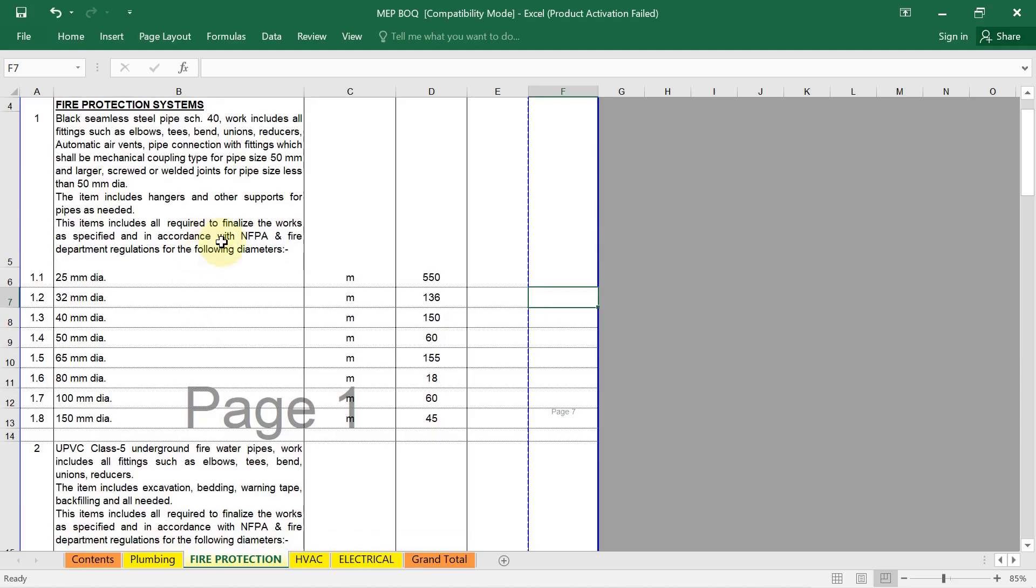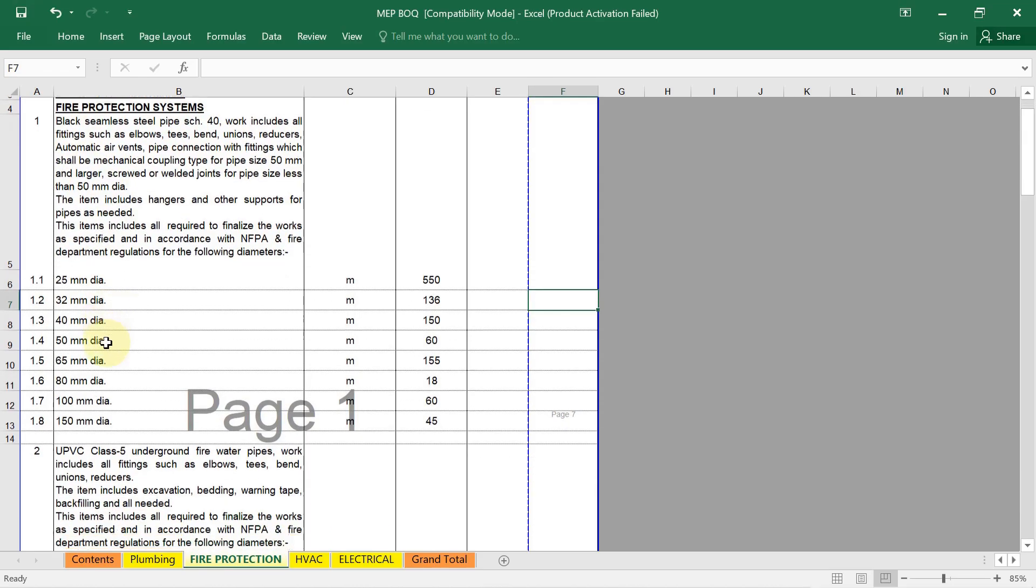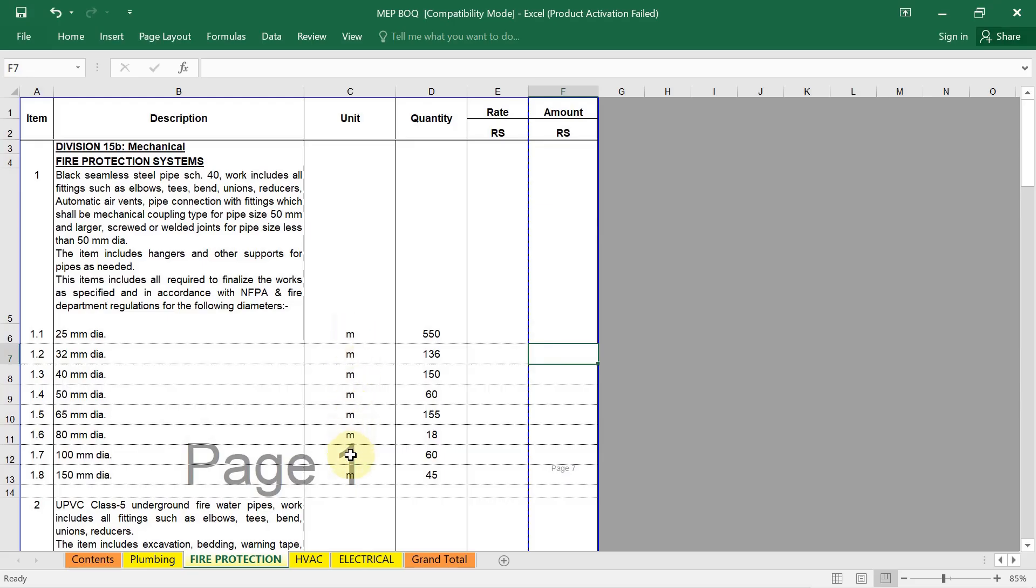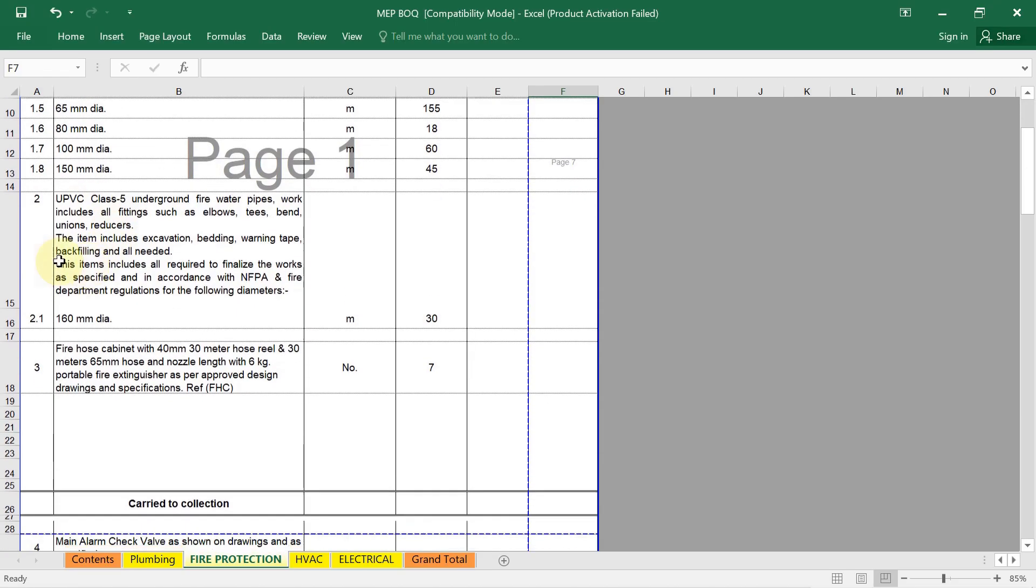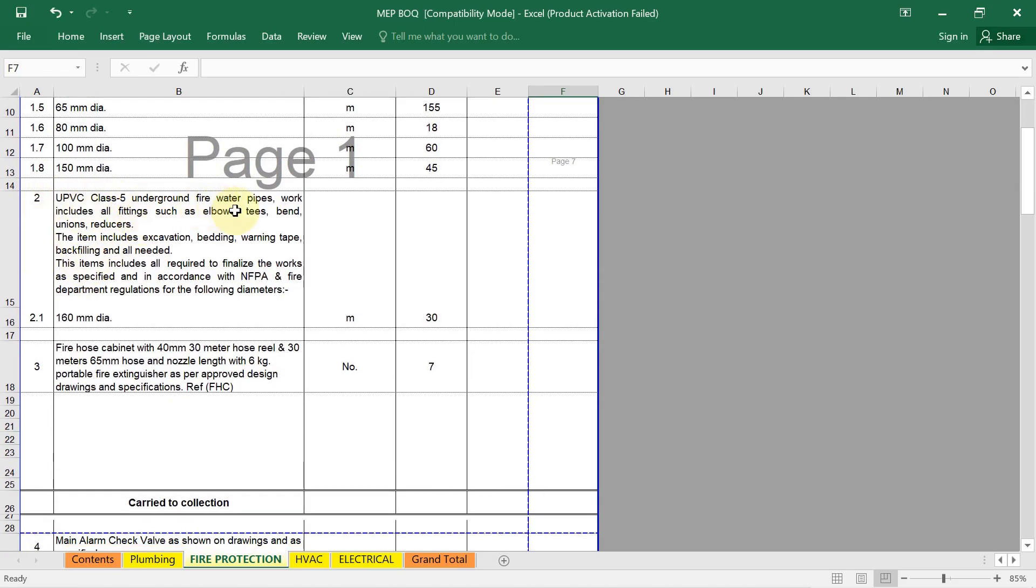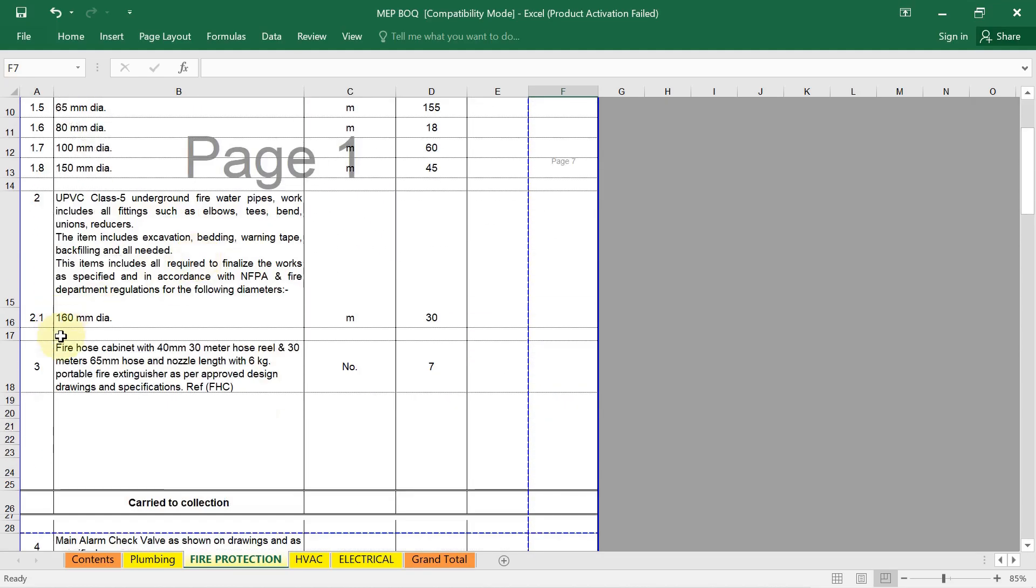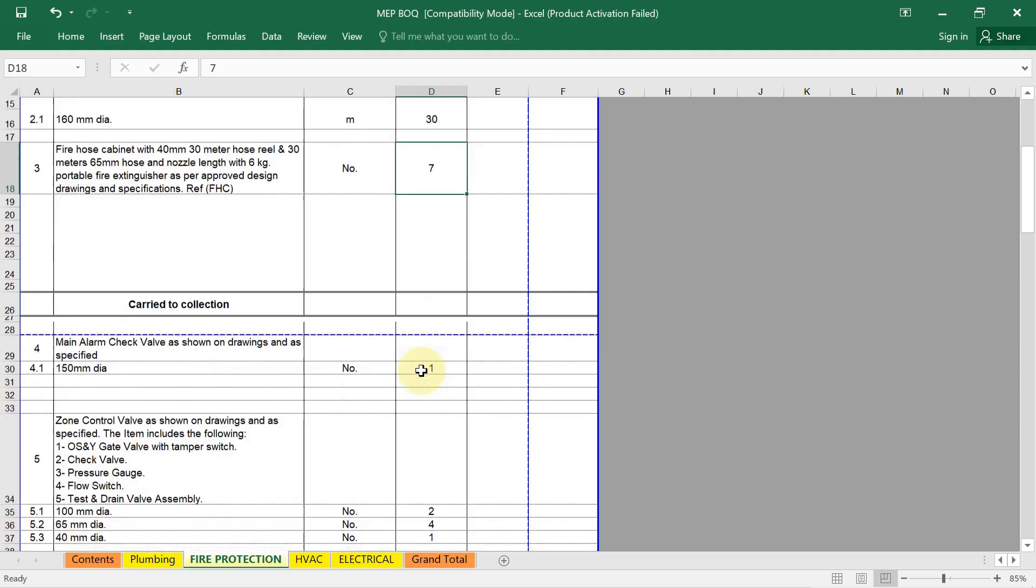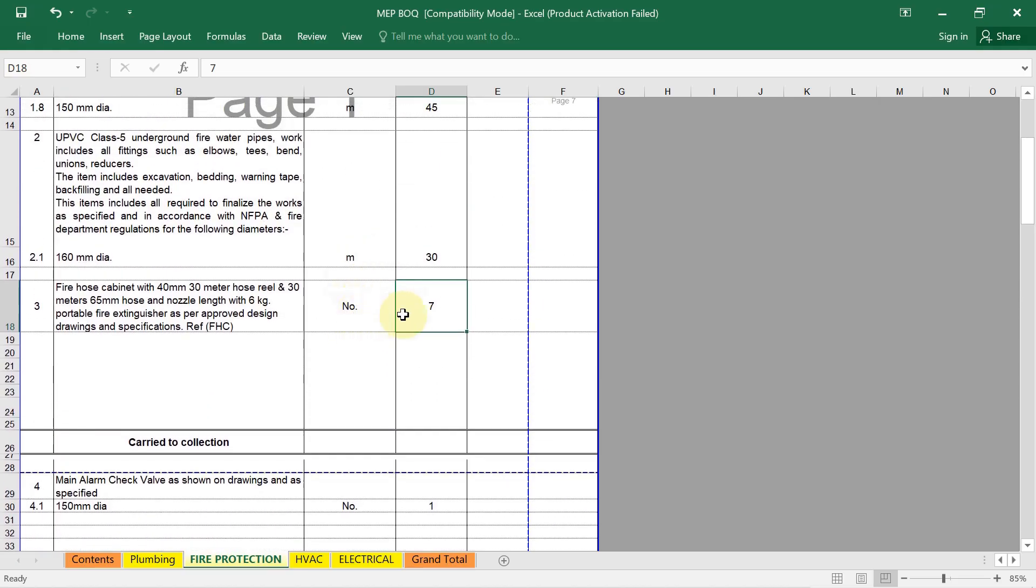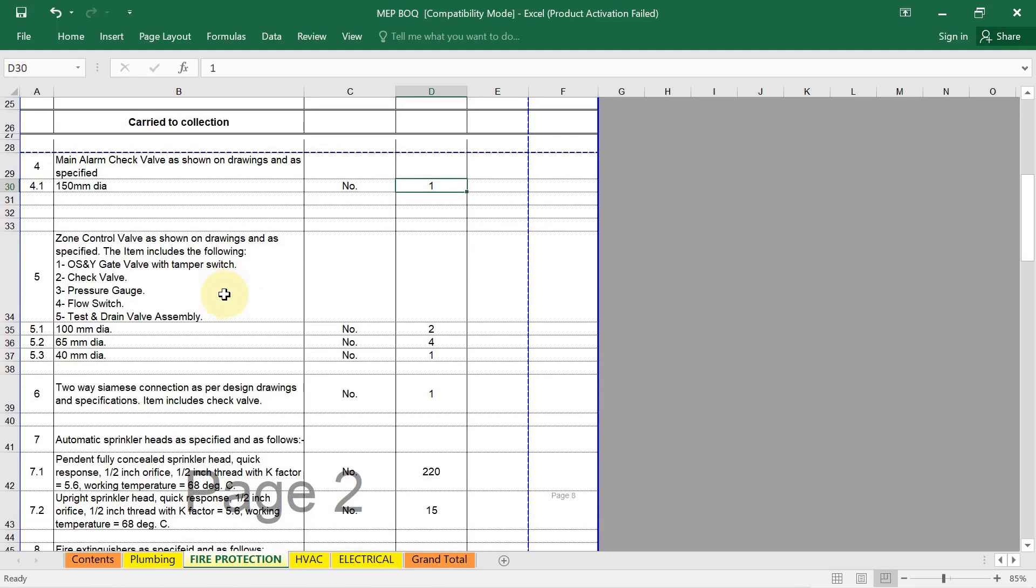Now let's see. Here I have shown you the example structure for a firefighting BOQ. First, the fire protection system, the pipes which we are using, the different diameters, unit measurement, then quantity, whatever you have got, just write down. Then the UPC class 5 underground fire water pipe, their quantity and diameter. If in your project you are using fire hose cabinet, see their detail in description. Detail is written: 40mm 30 meter hose reel and 30 meter 65mm hose and nozzle length with 6kg portable fire extinguisher. How much quantity, their detail, the unit of measurement number, their quantity is needed here. Same way, the main alarm check valve. In your project, if you are using zone control valve.